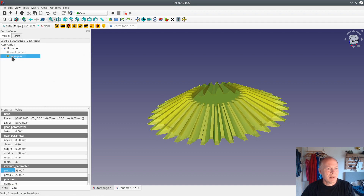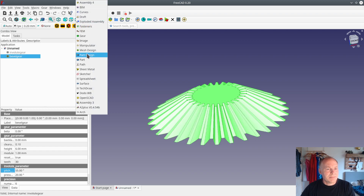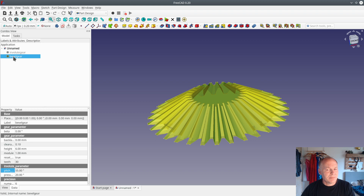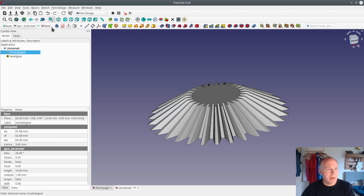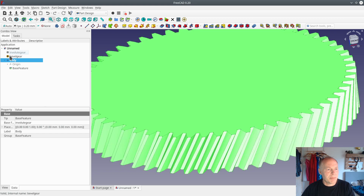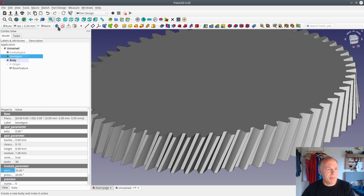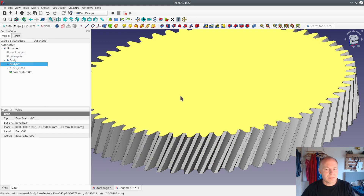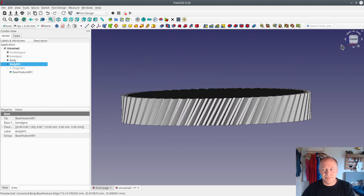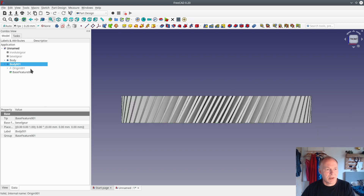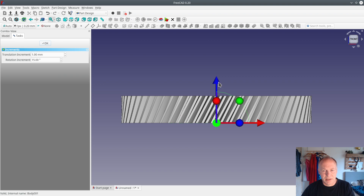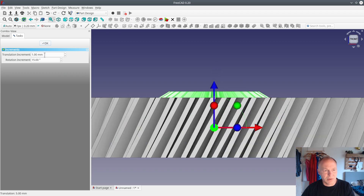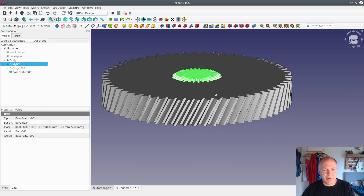Now to make the gear, go to Part Design, select the bevel gear, make a new body and it will be put in as a base feature. Select the bevel gear and make a new body and put this one in as a base feature. Now I'll view it from the side — press Front in the corner — and transform the body up so the bevel gear sticks 1 millimeter over the top. The translation increment is set to 1, so now it's sticking up. Now we have to cut something away in the big gear to get it to fit.